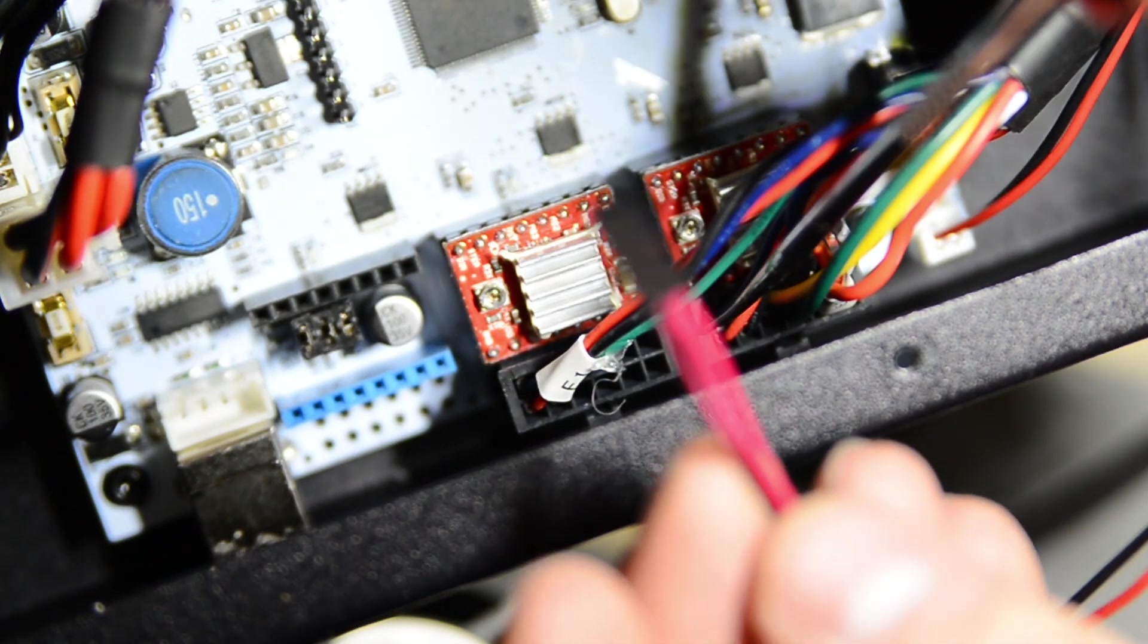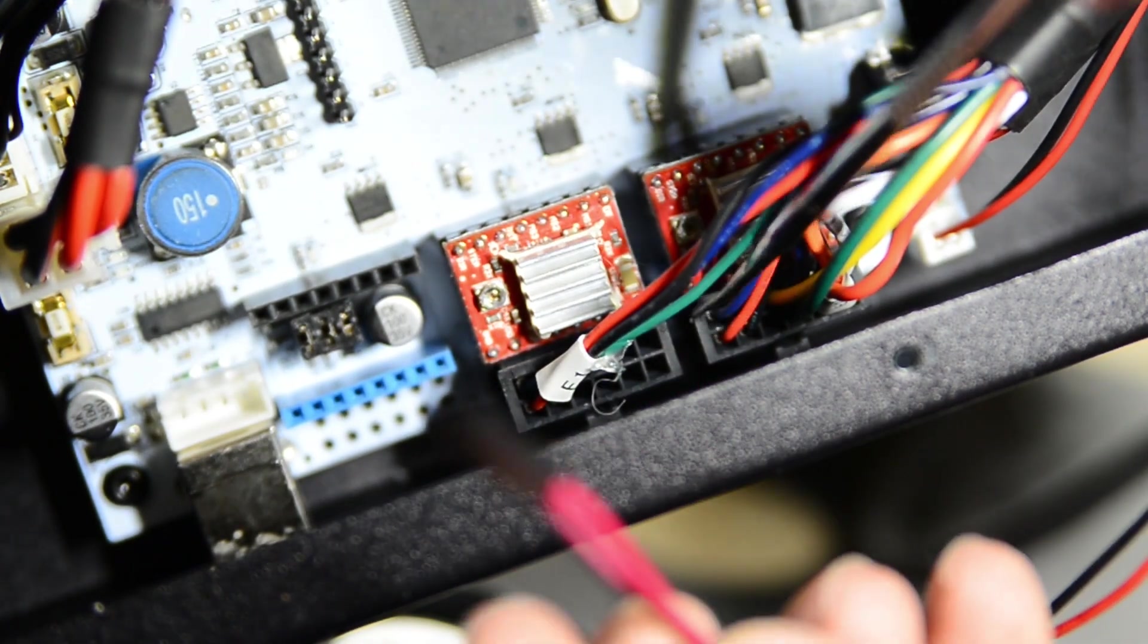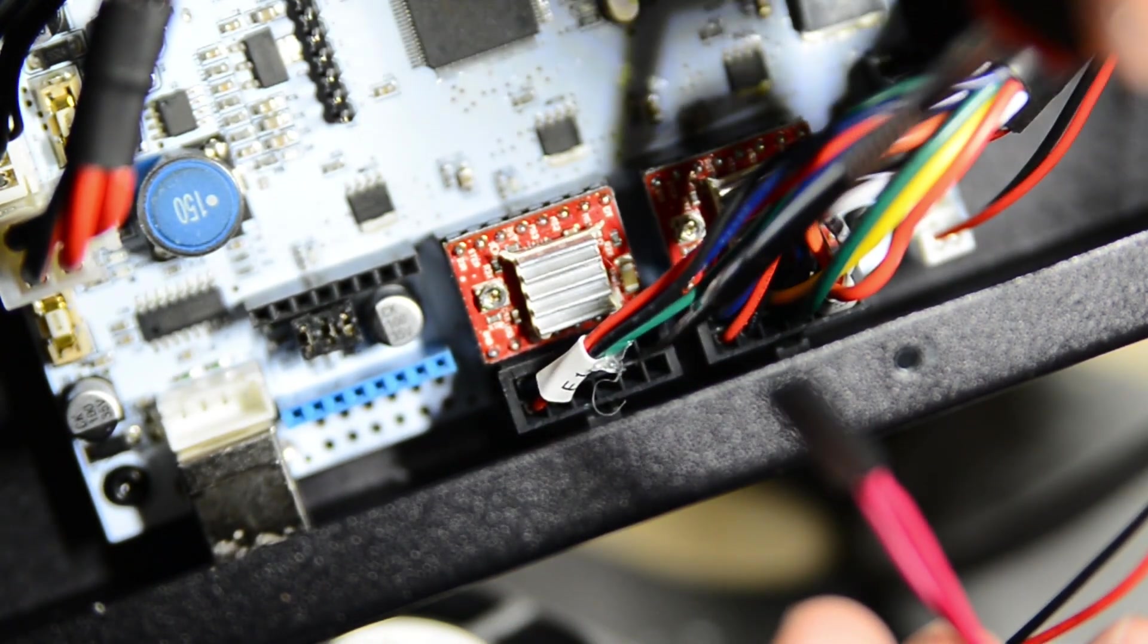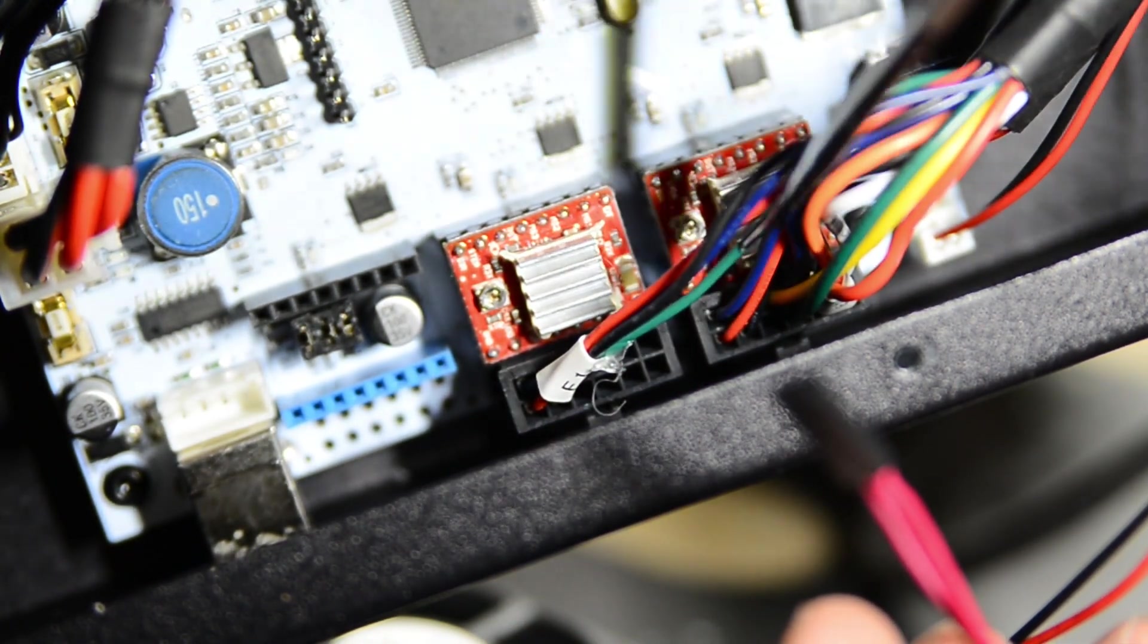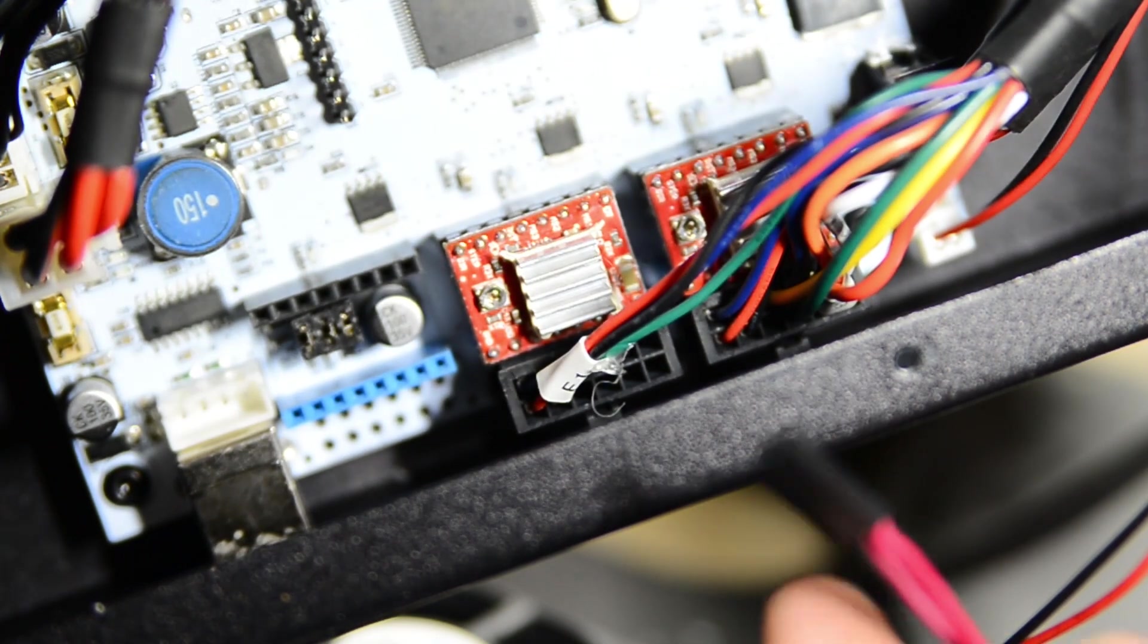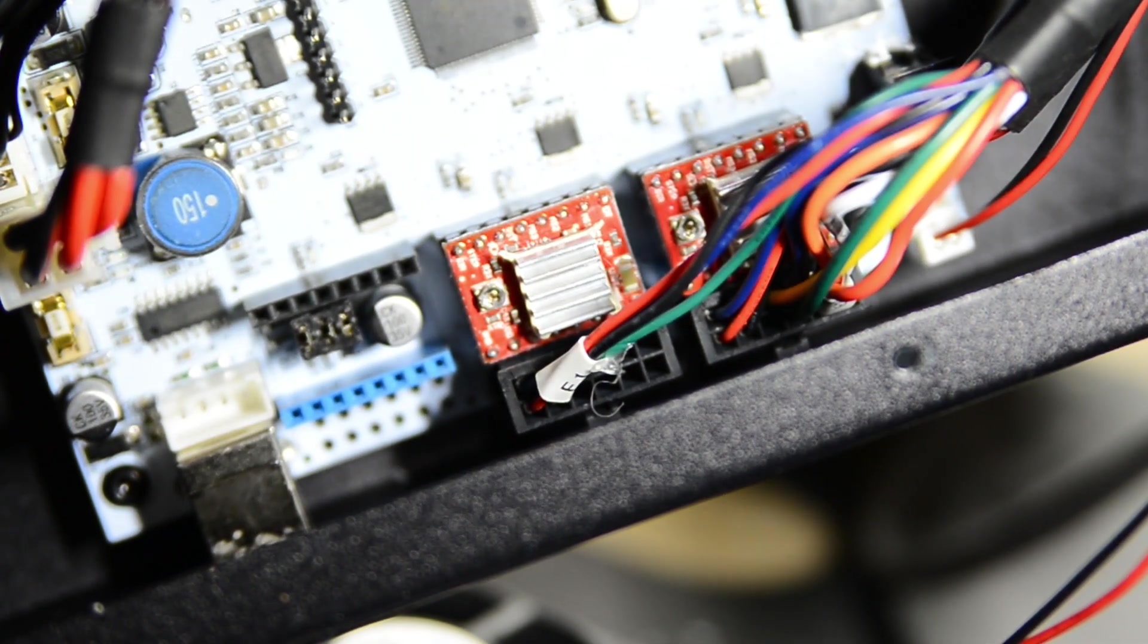is where your thermistor will go, which is this one. Polarity on these does not matter, so we just have to get these hooked up to that. So, let's do that now.